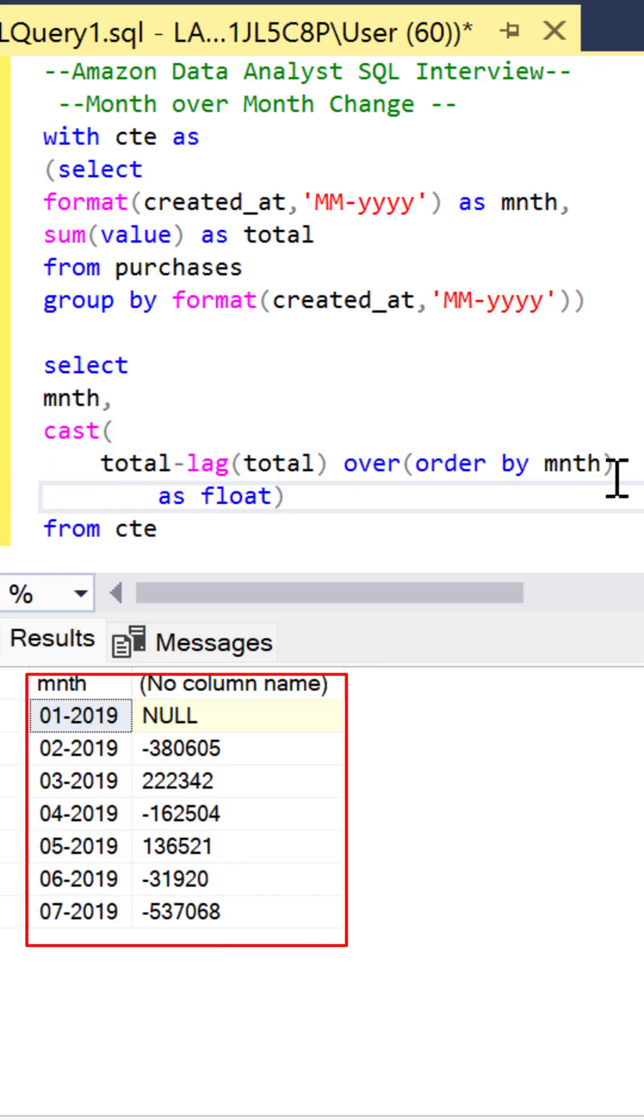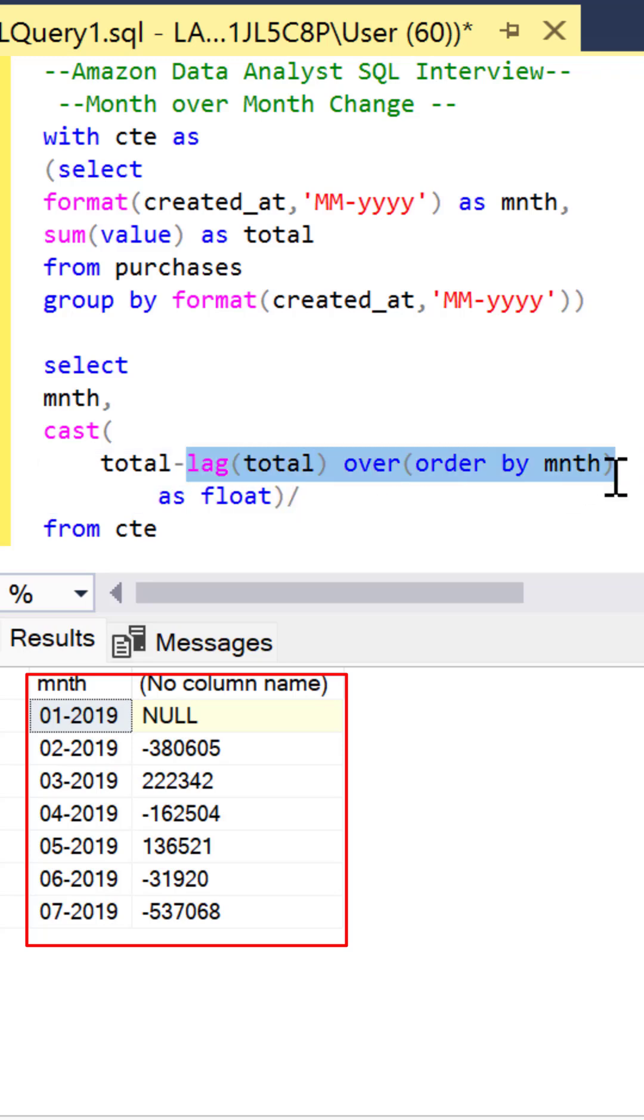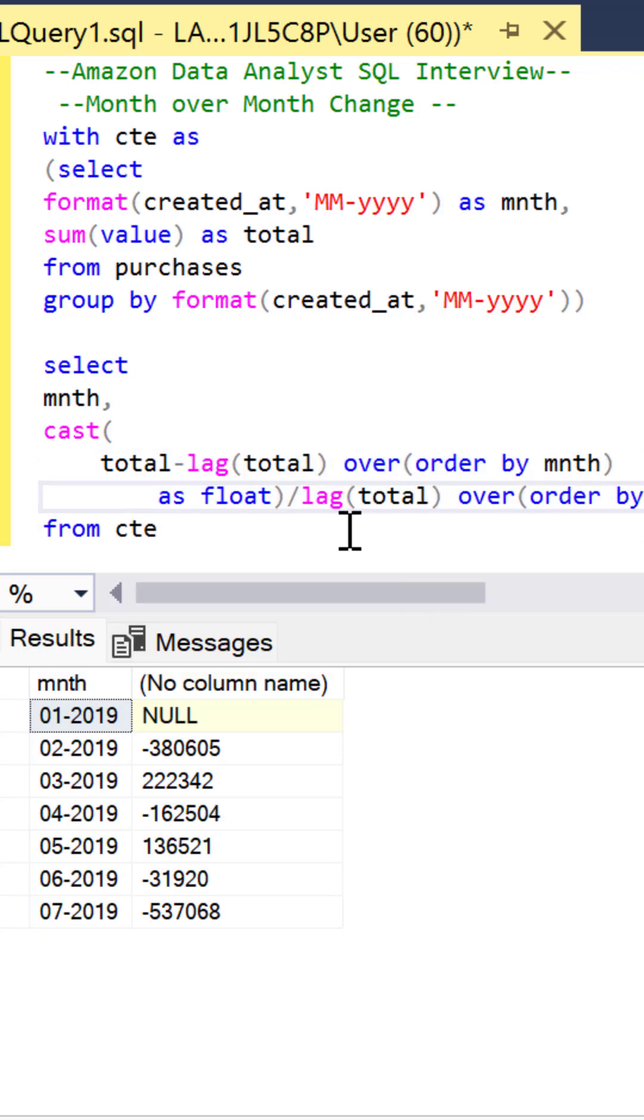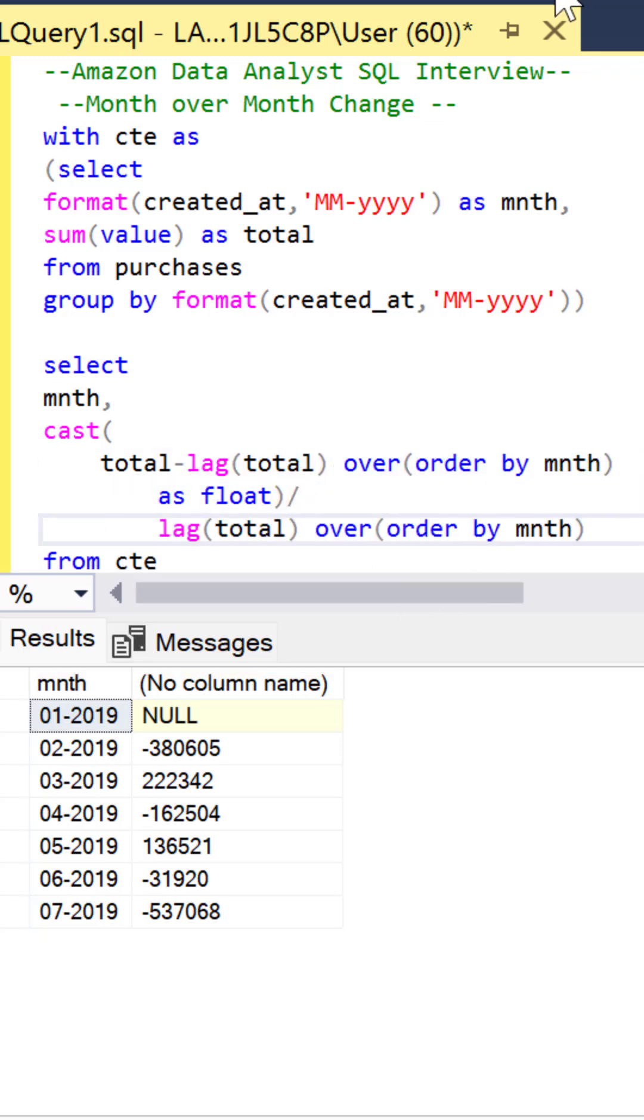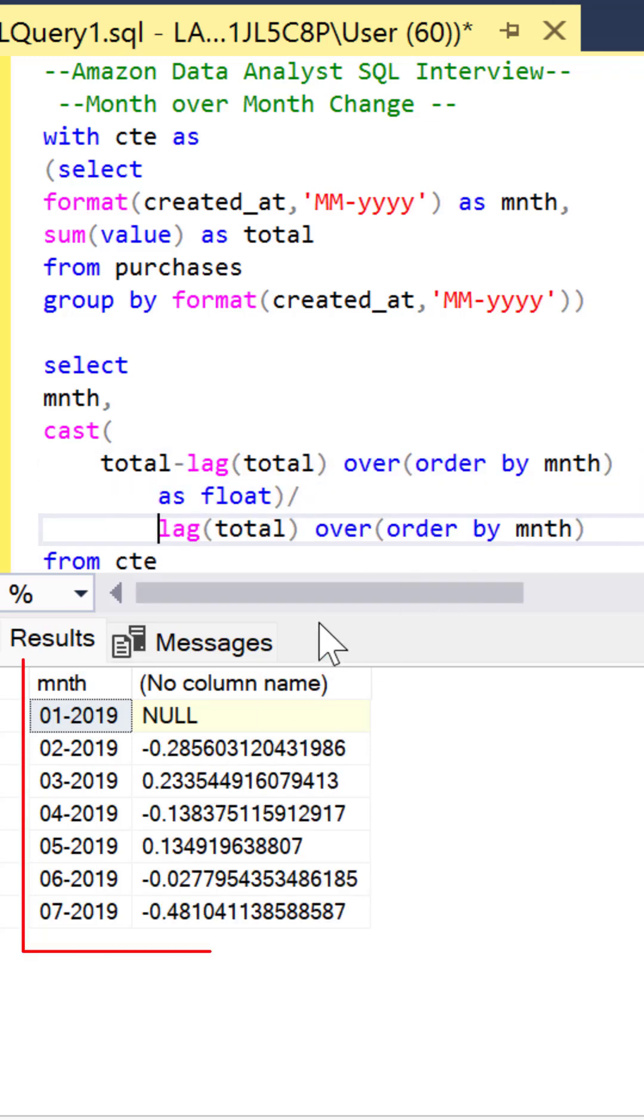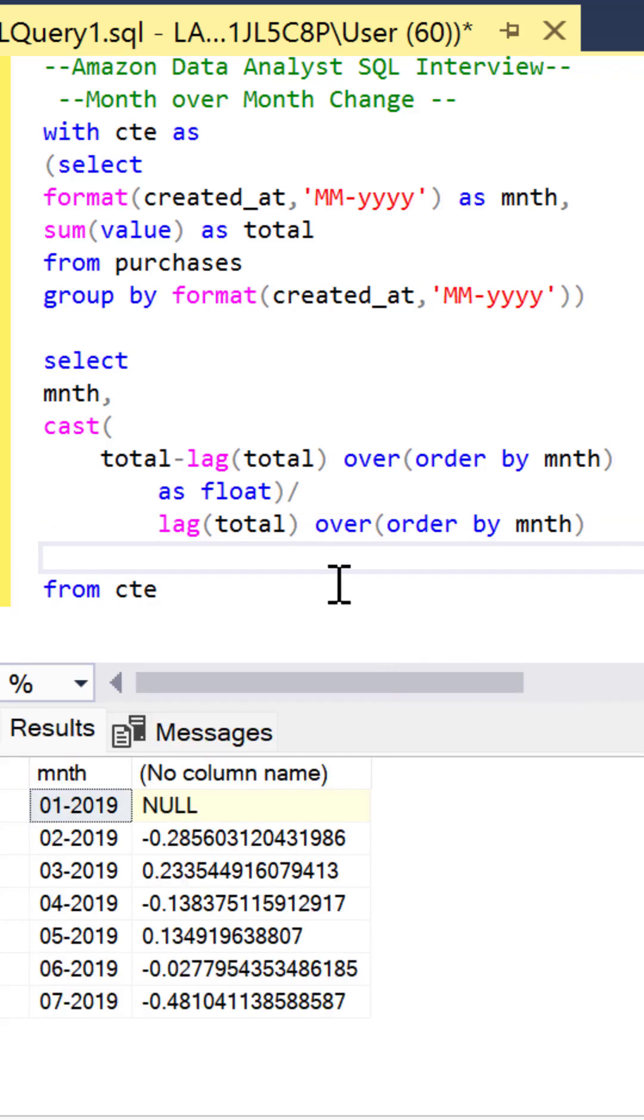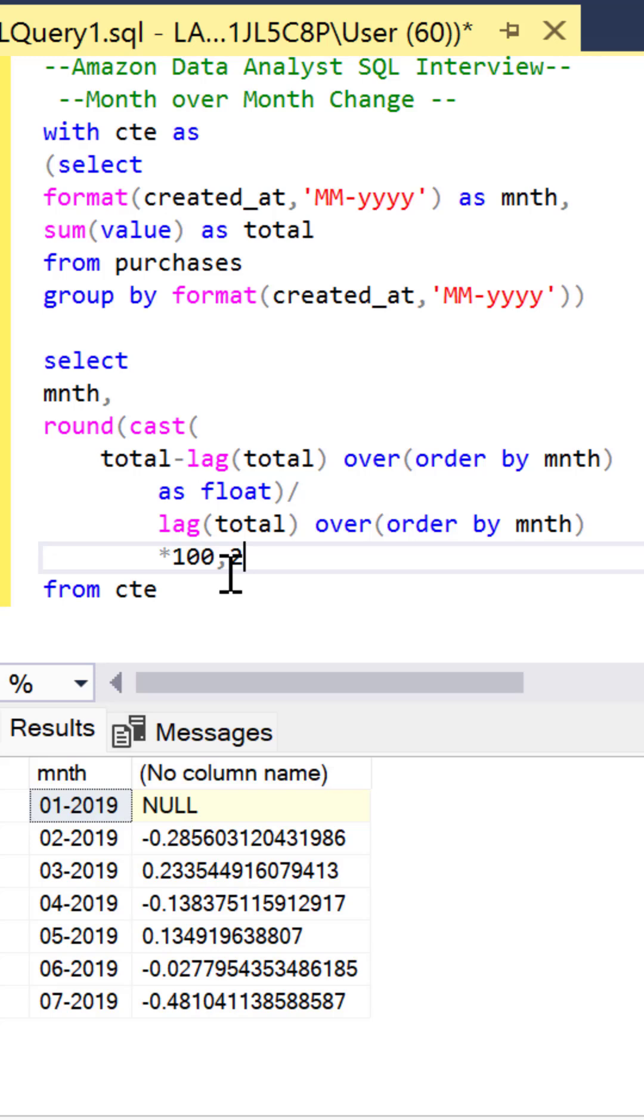Let's cast this so we make sure it's a float and then we want to get the percent change by dividing by the lag value. This gives us the percent change. Let's multiply that by 100 and round that by 2 to get the month over month percent change.